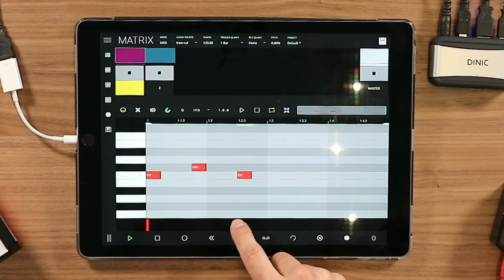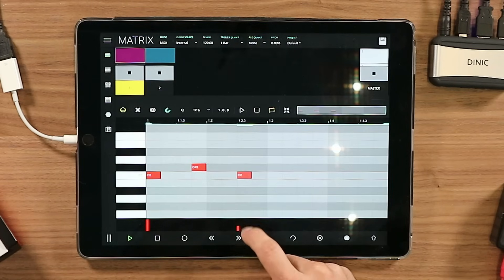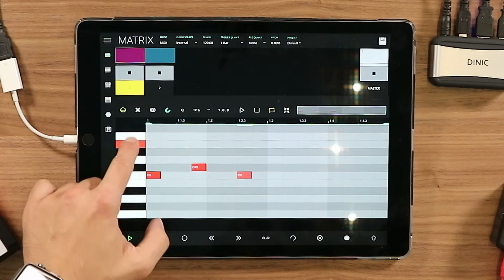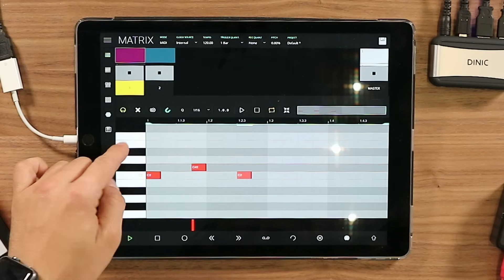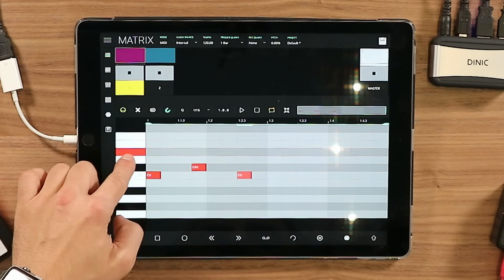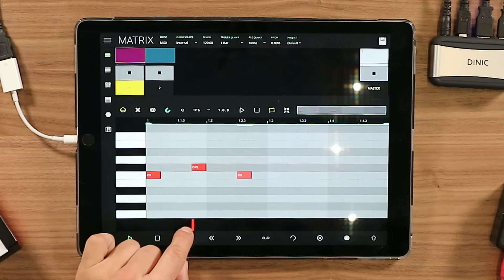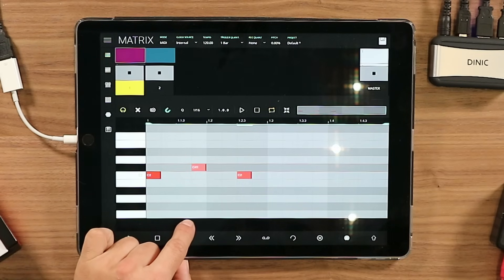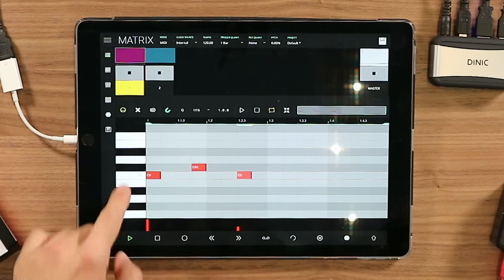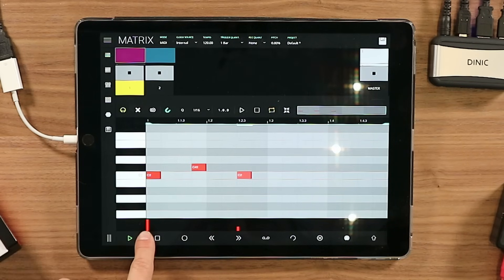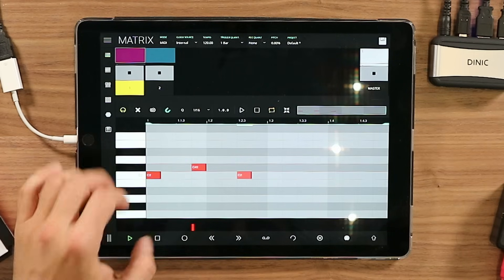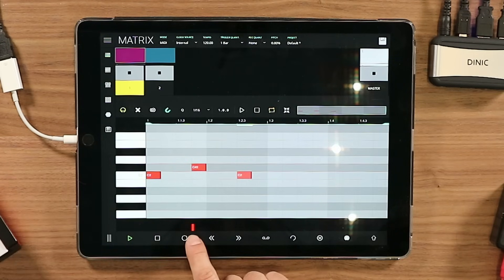If you want to change the velocity, go down here and change it. This follows the same principle from the previous version — if you want to select a pitch to go through the velocity bars, just select it on the keyboard. Right here I have the velocity for this note and this note, and if I select a specific note I have its velocity bar shown here.